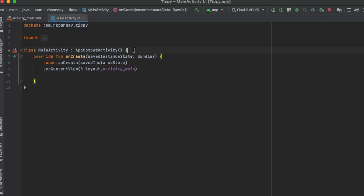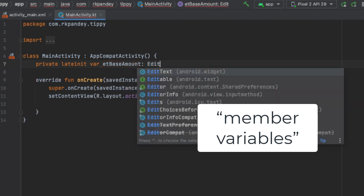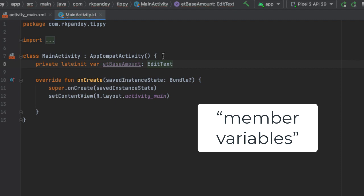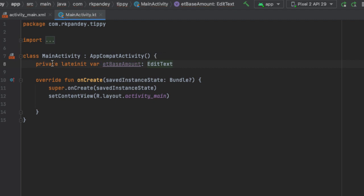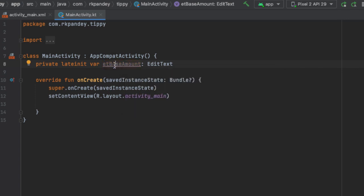In Android Studio, we'll declare a bunch of variables for each of the components. For example, we have the edit text — that'll be ET base amount, and the type of this is going to be EditText. This is a private variable. It's a late initialization because we're going to initialize it inside of the onCreate method and not in the constructor. It's a variable, and we're calling it ET base amount — the convention I follow is that the name of the variable is exactly equal to the name of the ID.